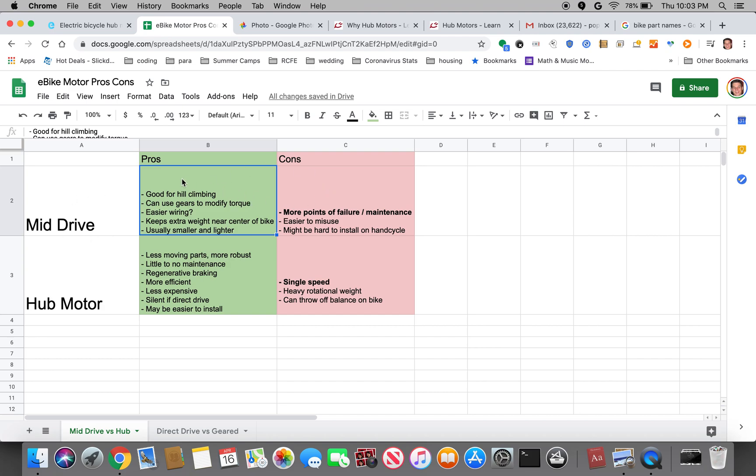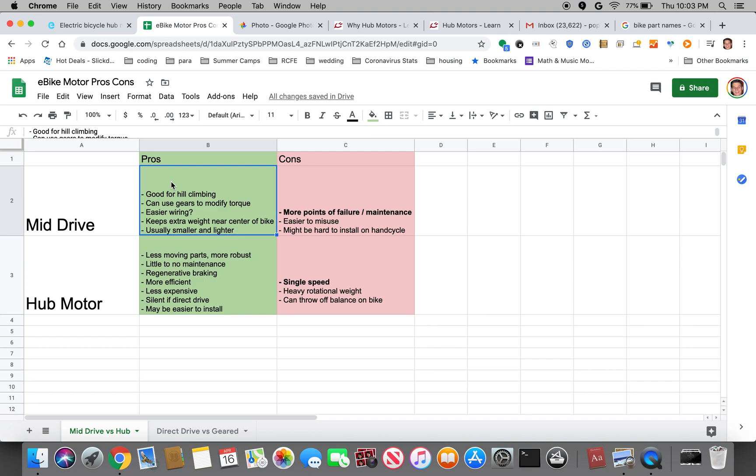So starting with mid-drives up top, the biggest benefit by far for mid-drives is the fact that you can use gears to modify how much torque or how fast the bike is going. This is one of the big reasons why they are good for hill climbing. You could always switch to an easy gear and then the motor will push you up the hill, or if you're going on flats or going downhill you could switch into a harder gear in which case the motor is going to help you achieve a high top speed.